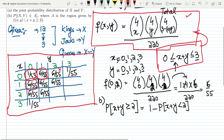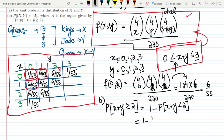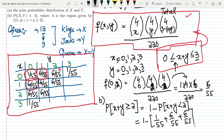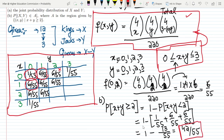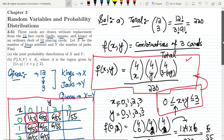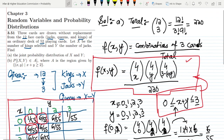Including these three values and adding them: 1 - (1/55 + 6/55 + 6/55) = 1 - 13/55 = 42/55. So P(x+y ≥ 2) = 42/55, which is the solution to part B. That's it for today — we've seen the solution to parts A and B of question 3.51. If you have any questions, ask in the comment box. See you soon!